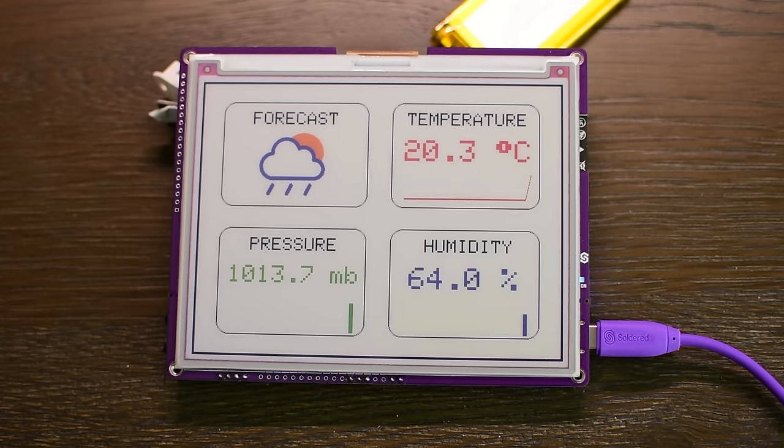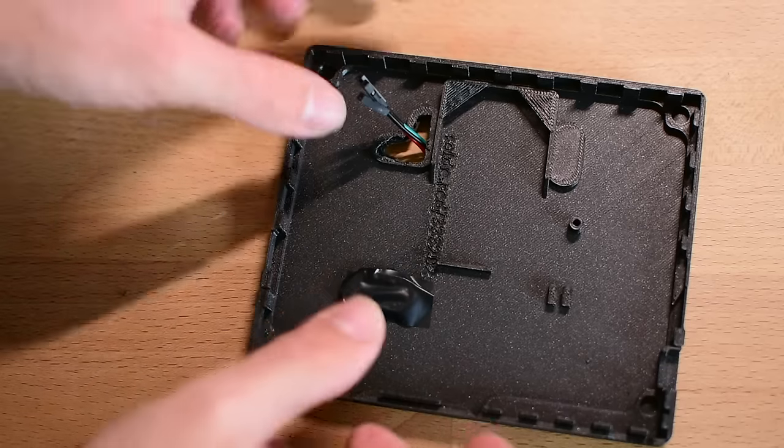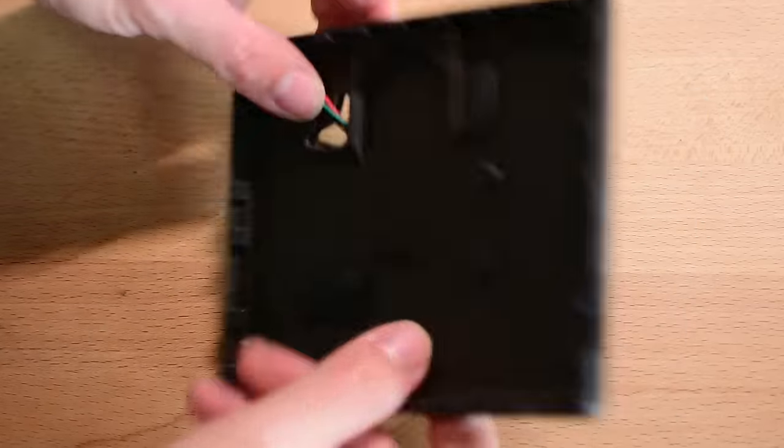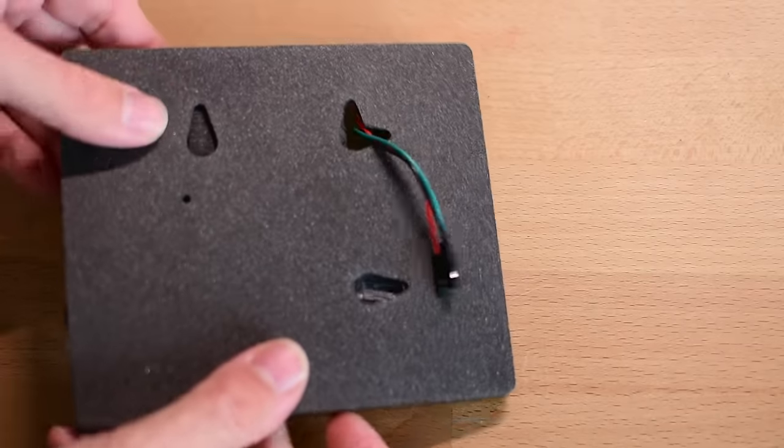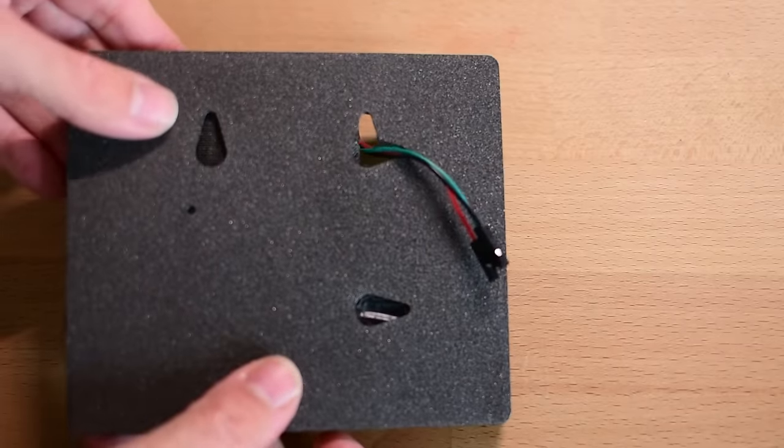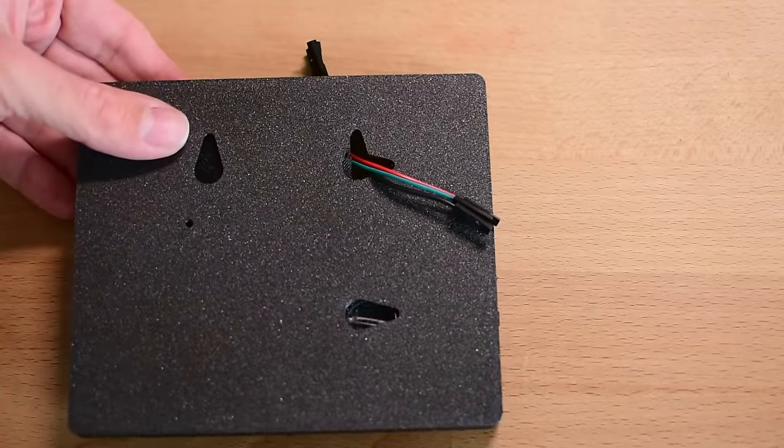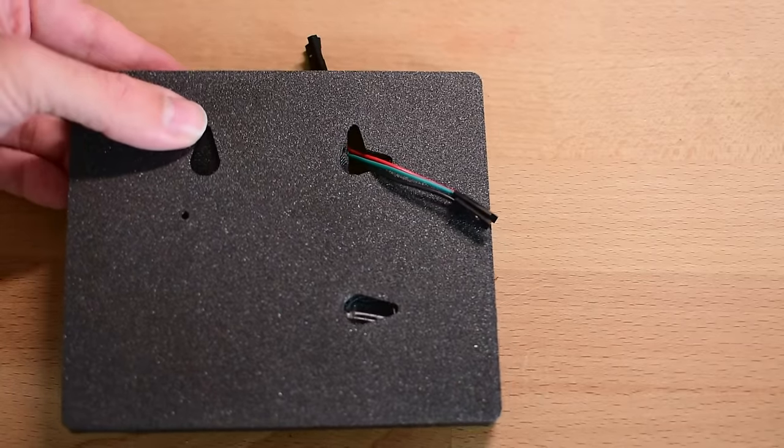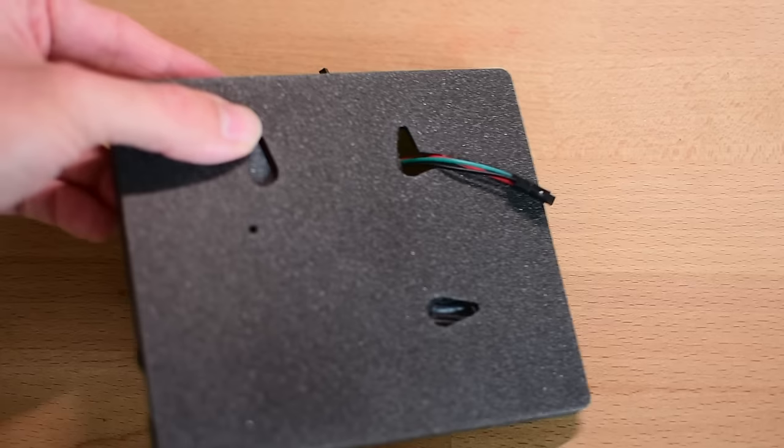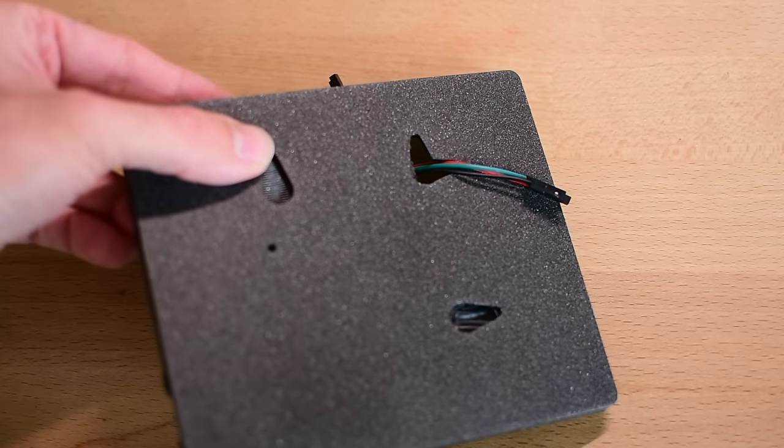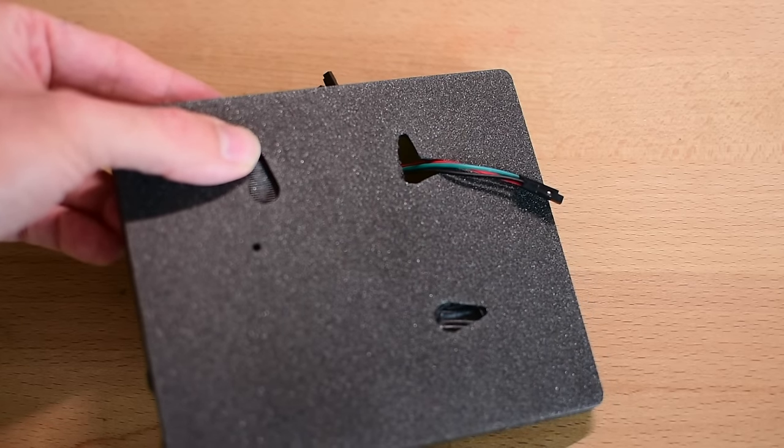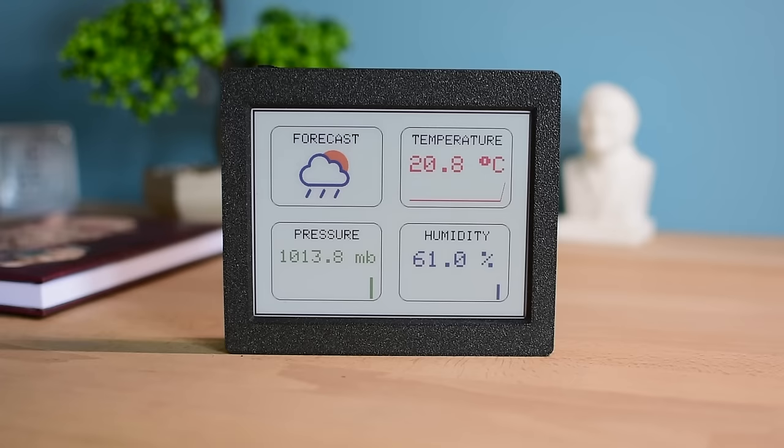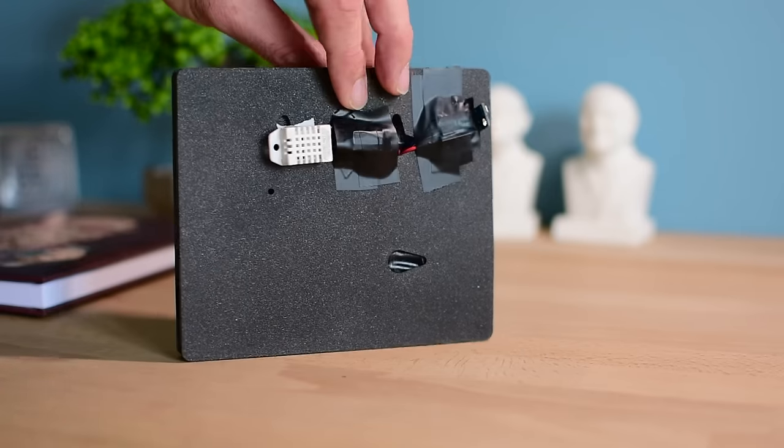To enhance the appearance of the device, it is time to enclose it. I am using the original enclosure that comes with the board, but you can design and 3D print your own if you prefer. I simply made a hole for the sensors to protrude from the enclosure, enabling them to collect data effectively.